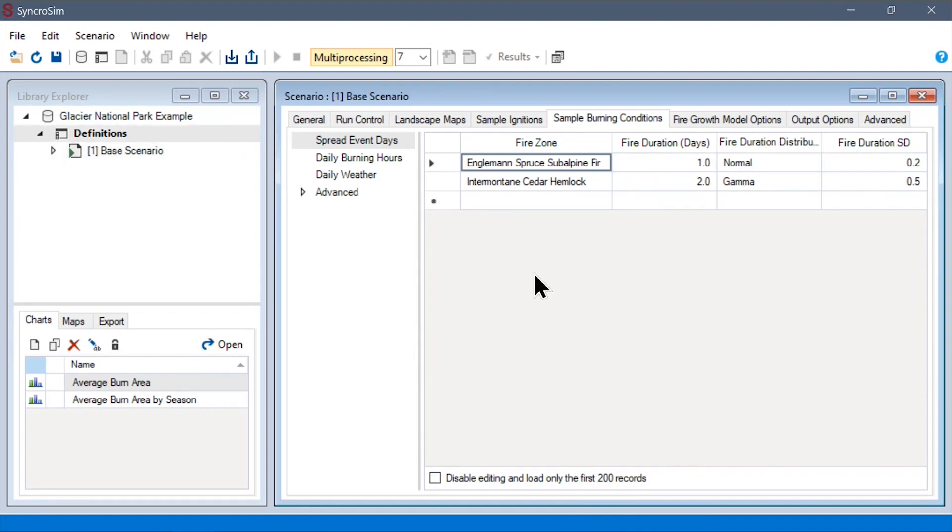Finally, another very common use case is sampling from discrete empirical distributions such as historical data. To do this, we must first define and parameterize our own user defined distributions.